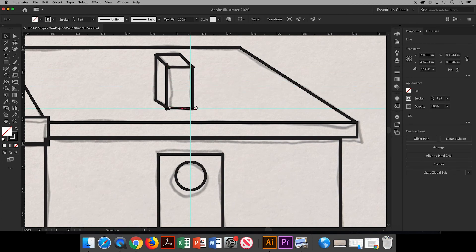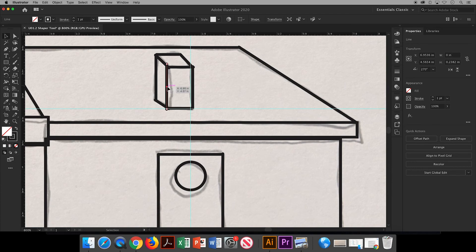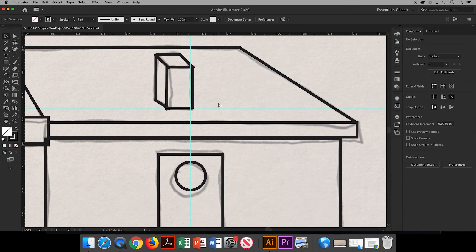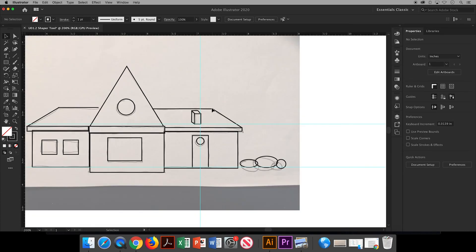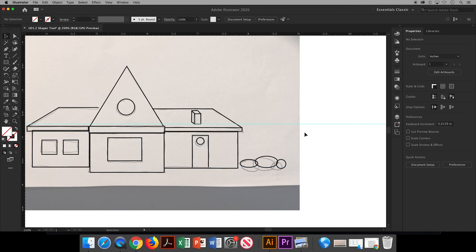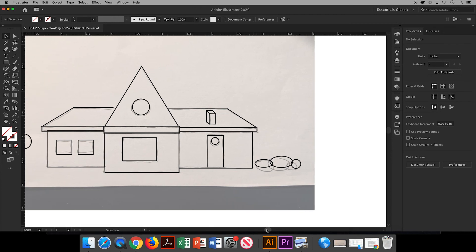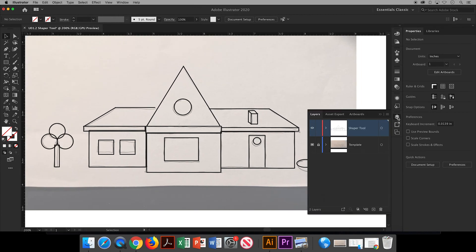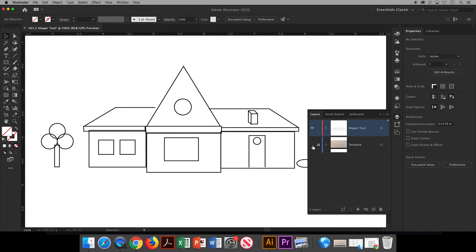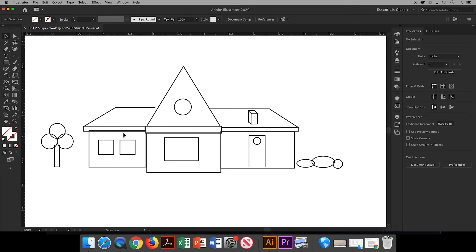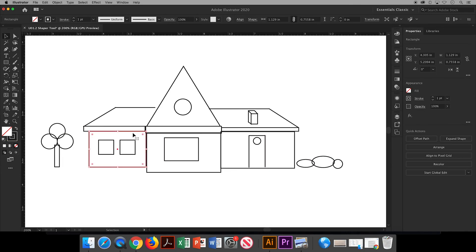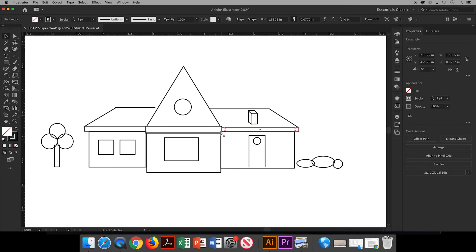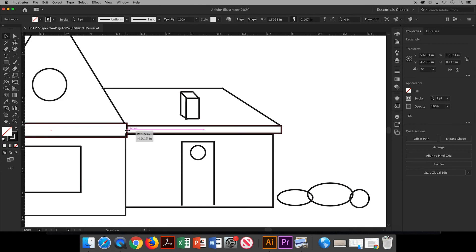When everything's in place and you no longer need your guidelines, you can either move them out of the way or you can select them and hit the Delete or Backspace keys on your keyboards to get rid of them. Back over in your layers panel, go ahead and click on the little rectangle for your template layer to turn off the visibility and do any other fine tuning adjustments that may be needed.